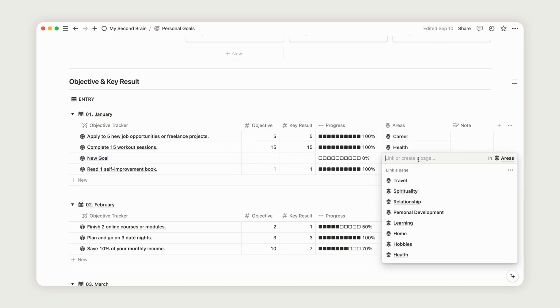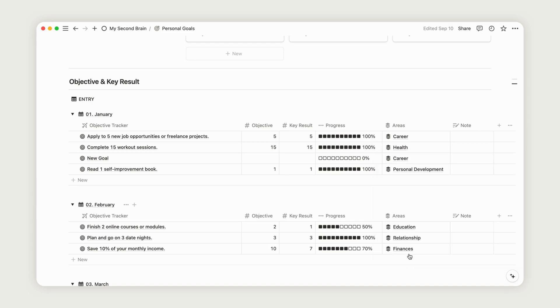After that, you can enter the results based on the objective you're tracking, and the progress bar will update automatically.